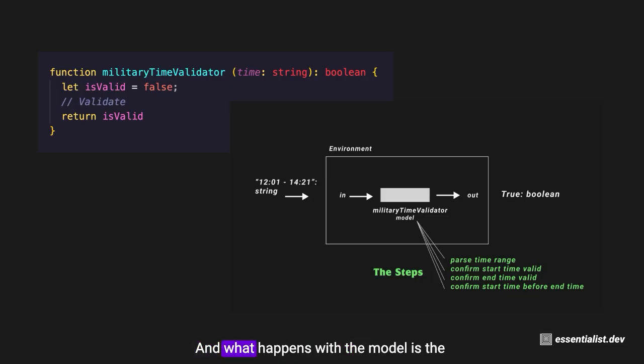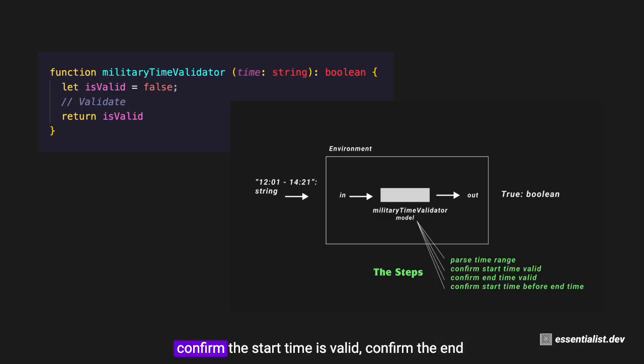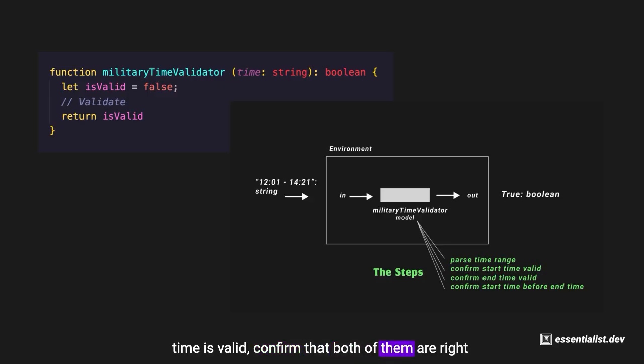What happens with the model is the model runs through and does some steps. I haven't actually coded those in there, but you can see we do have the steps to parse the time range, confirm the start time is valid, confirm the end time is valid, confirm both of them are right where the start time is before the end.